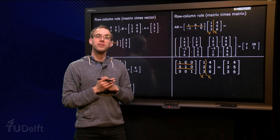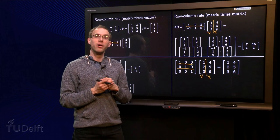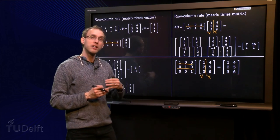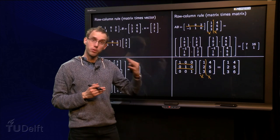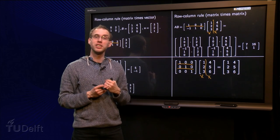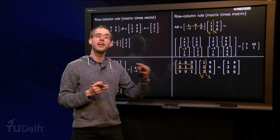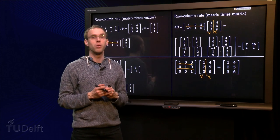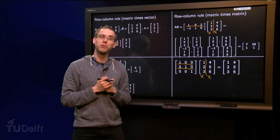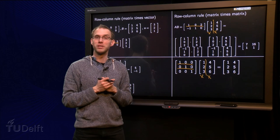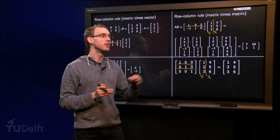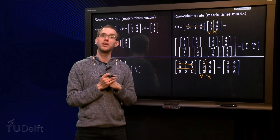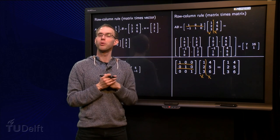Now you know how to multiply two matrices. You can either use the definition, or if you are good at computing inner products by heart, you can use the row-column rule.